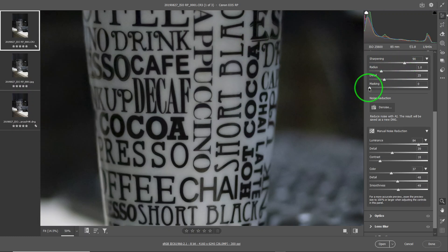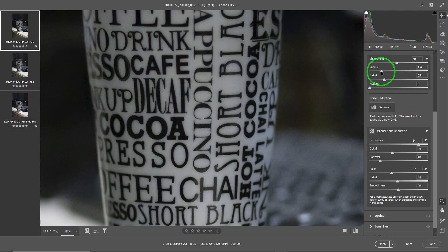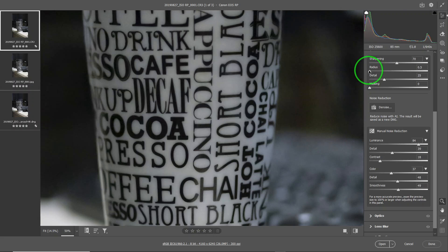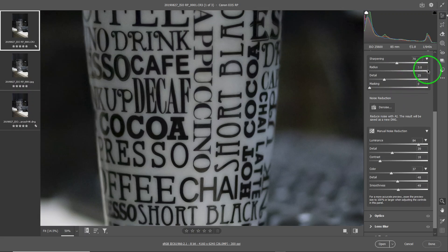With high sharpening, you're going to bring some noise back — so you strike a balance, say at 70. Then you can control the radius. The smaller the radius, the less noisy it's going to make the image — the result is smoother, though the sharpening is not as pronounced. Moving the radius all the way to the right brings some noise back but gives a sharper image. I think a smaller radius makes for better sharpening.